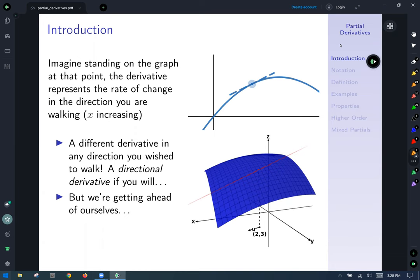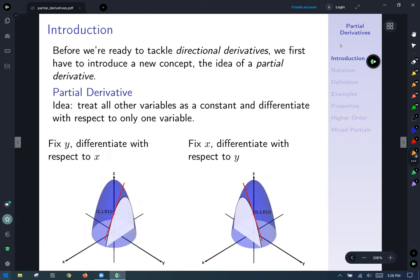We're getting ahead of ourselves, so let's slow back down. Before we're ready to tackle directional derivatives, we first have to introduce the idea of a partial derivative. A partial derivative is the idea that we treat all other variables as a constant and differentiate with respect to only one variable.